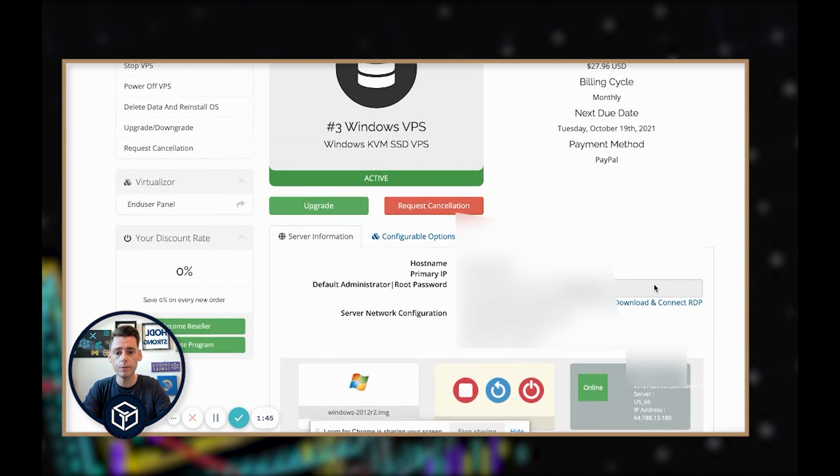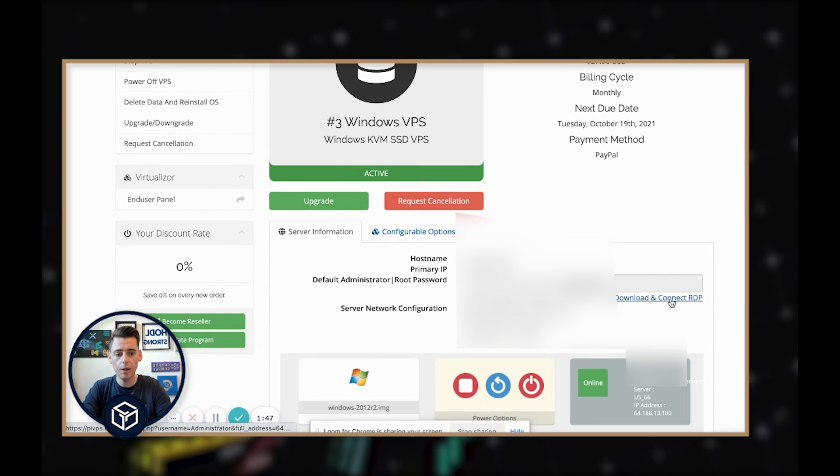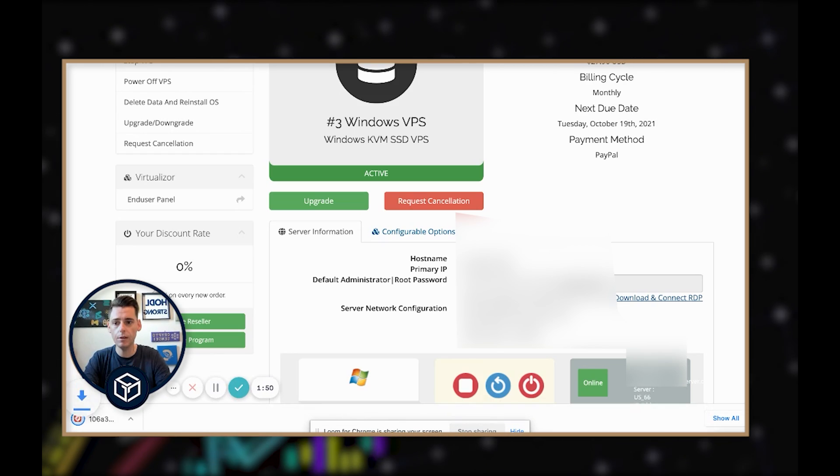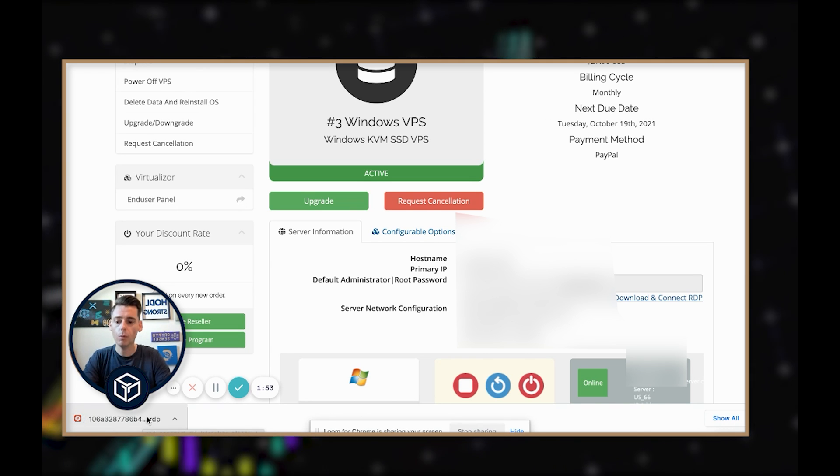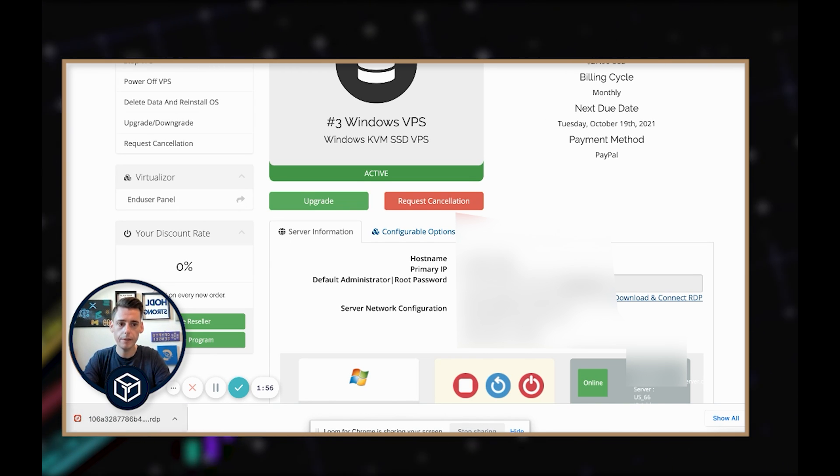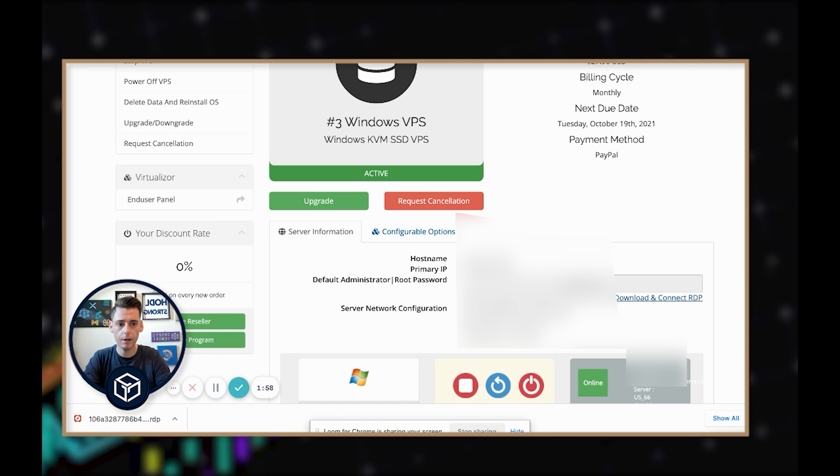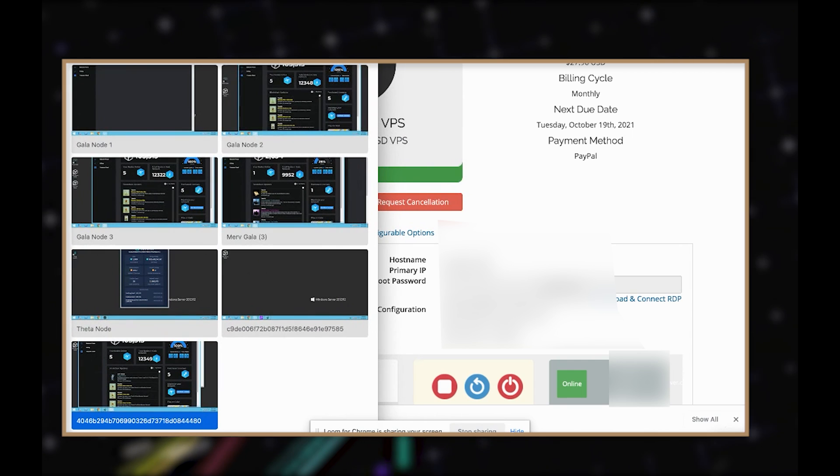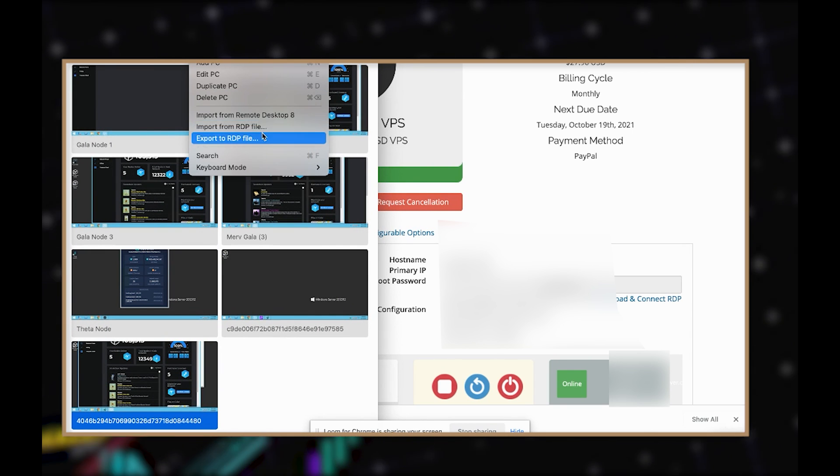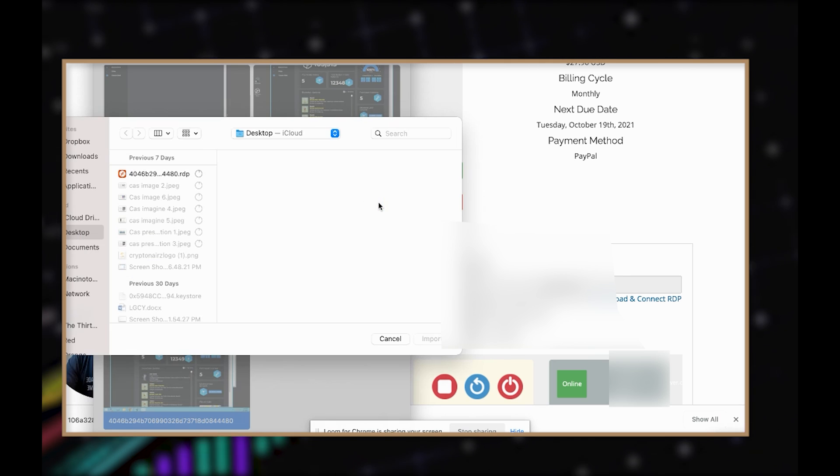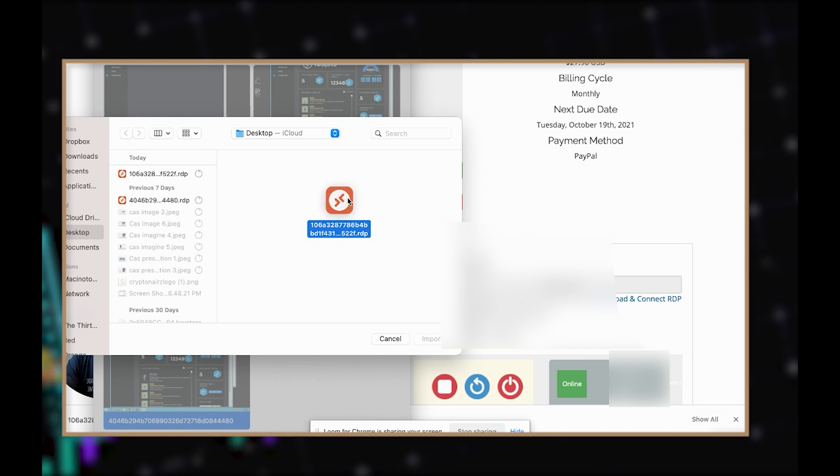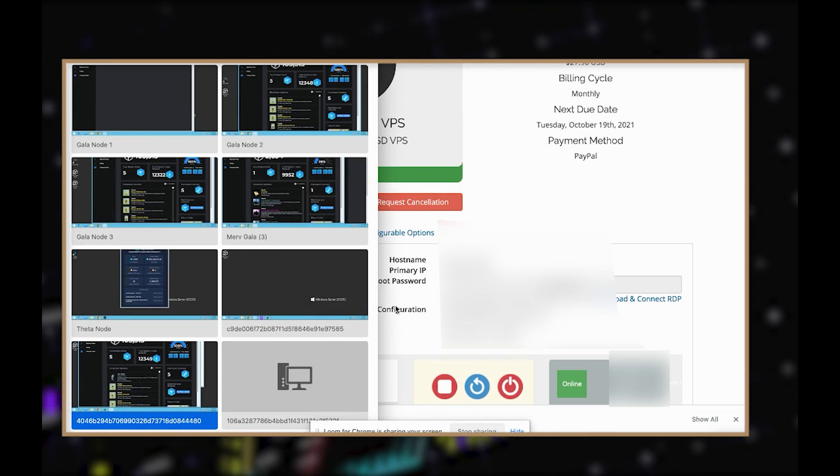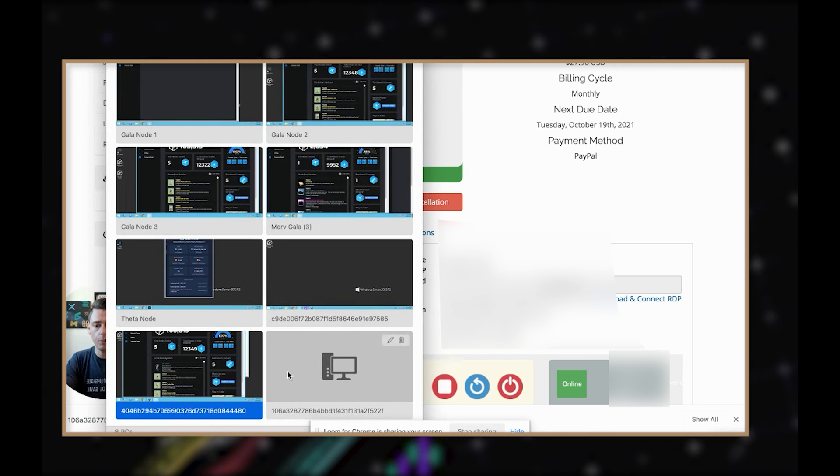So what we're going to do here is come to the VPS and hit this button right here, Download and Connect RDP. It's going to download a little file here in the bottom left. We're going to move this file onto our desktop. We're going to bring up our remote desktop and click on Connections, and then Import RDP File. So we're going to import this bad boy, drag it over just like that and click Import. There it is, it's imported.